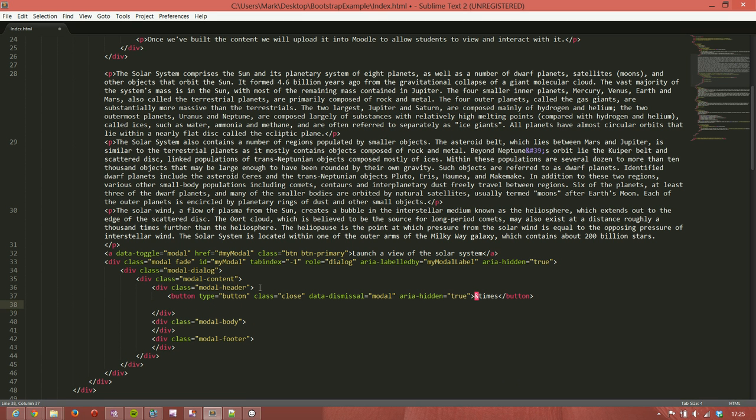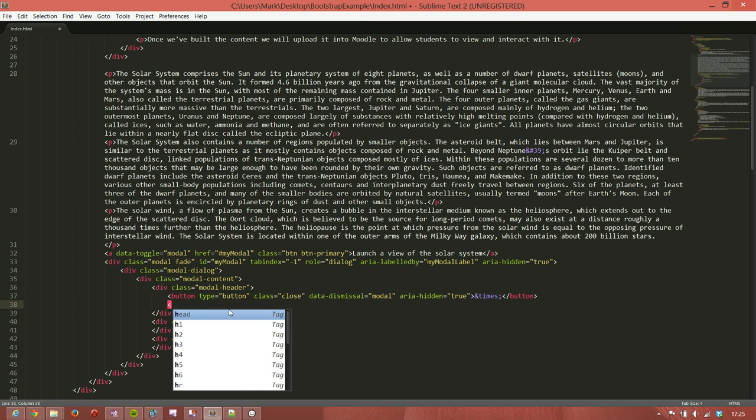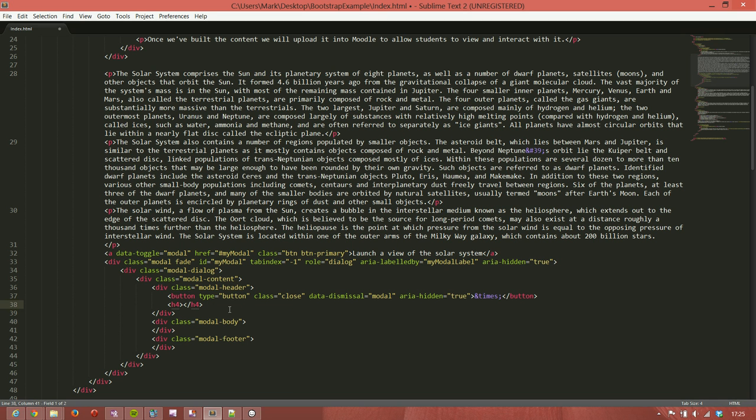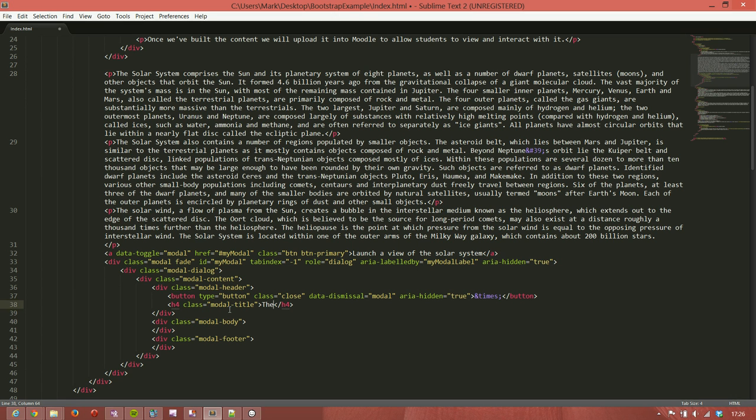So that gives us a close button in the top of the page. And we just want to have a title in there as well. So we're going to go h4, class equals modal-title. We'll call it the Solar System. We're going to have a picture in here of the whole solar system.